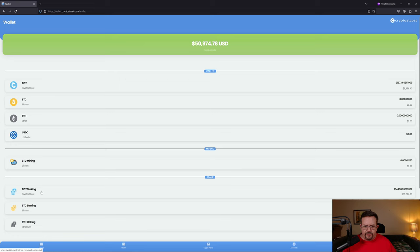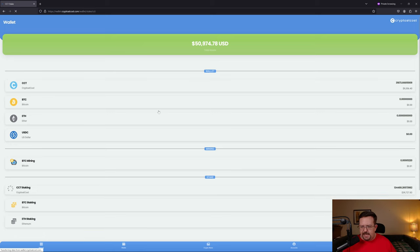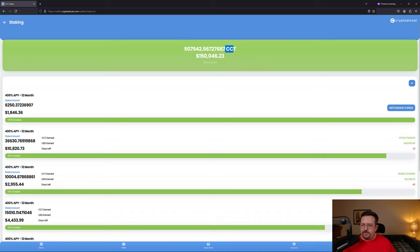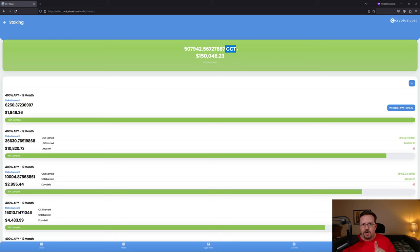The CCT staking is a joke because I've been ready to withdraw for like two or three weeks but I can't. Again, this is CCT. Pay attention: CCT, Crypto at Cost token.